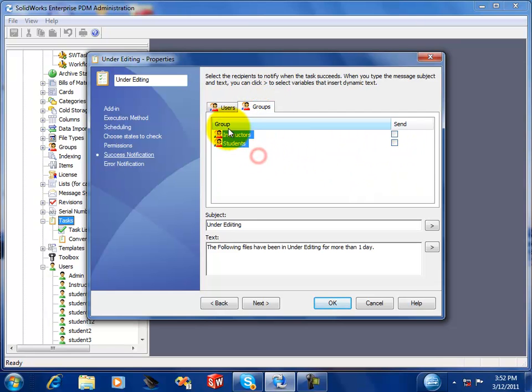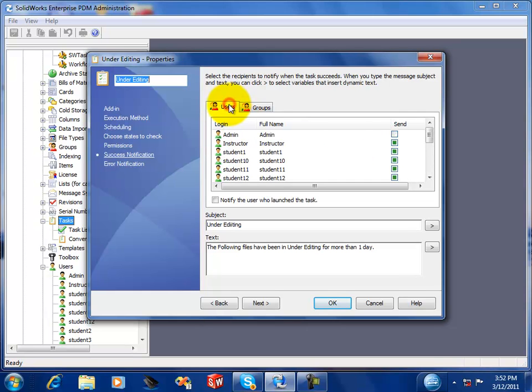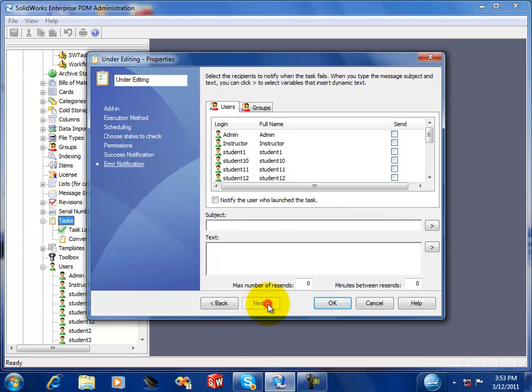So now for demonstration purposes, I'll just send the email notifications to everybody, so that everybody will get notified after the task is run.